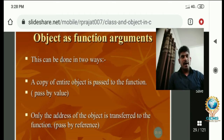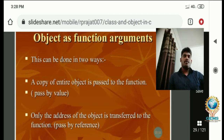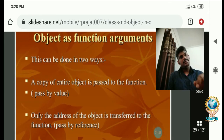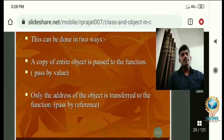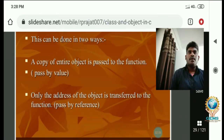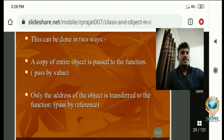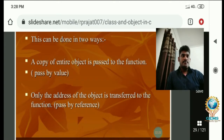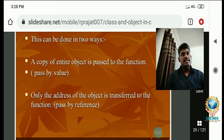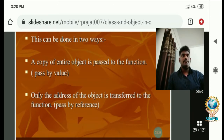See how we pass an object as a function argument — this can be done in two ways. The first way: a copy of the entire object is passed to the function. The second way: only the address of the object is transferred to the function.